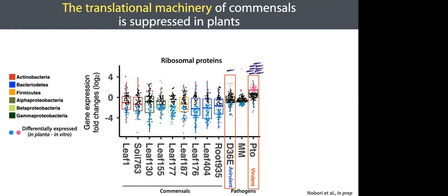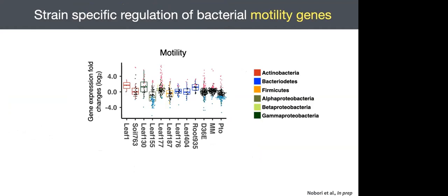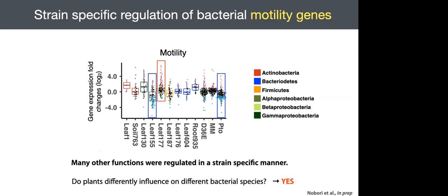There is a correlation between bacterial growth in planta and expression of these genes. Growth of commensal strains is commonly suppressed in plants, which is in line with the notion that commensals do not typically overgrow in healthy plants. This is an example of strain-specific regulation of bacterial functions. Bacterial motility genes were induced in this beta proteobacterial strain while suppressed in this alpha proteobacterial strain. And a similar pattern was observed in the pathogen. Some commensals can respond like a pathogen in particular functions.